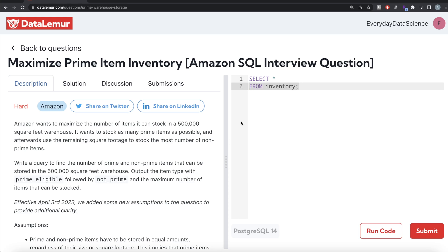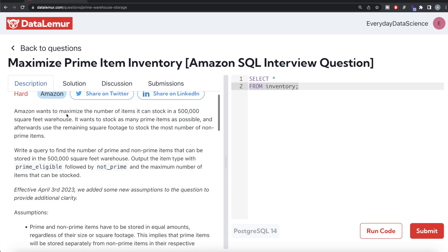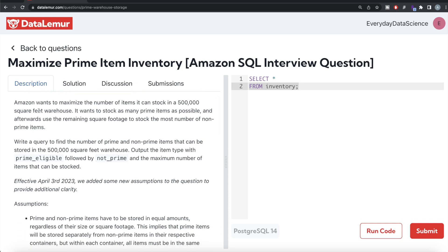Hey guys, welcome back to our channel. This channel, Every Data Science, is all about learning different concepts in data science and practicing a lot of questions. In this video, I'm going to solve a question on DataLemur regarding maximizing prime item inventory using PostgreSQL and walk you through how we can develop solutions to such problems. The difficulty level is hard, and this question has been asked in Amazon interviews.